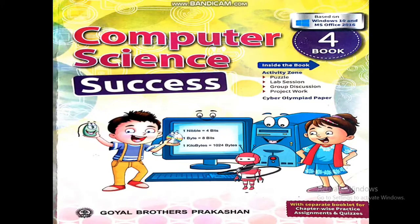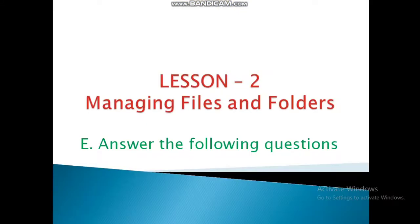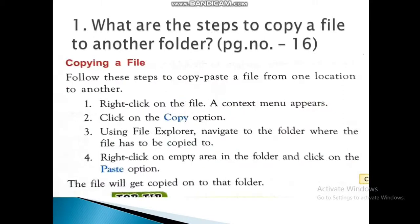Hi students, welcome to the fourth standard computer science online class. Now we are discussing lesson two question and answer. Allow me to take your computer book. Now mark the question answers. First question: What are the steps to copy a file to another folder?